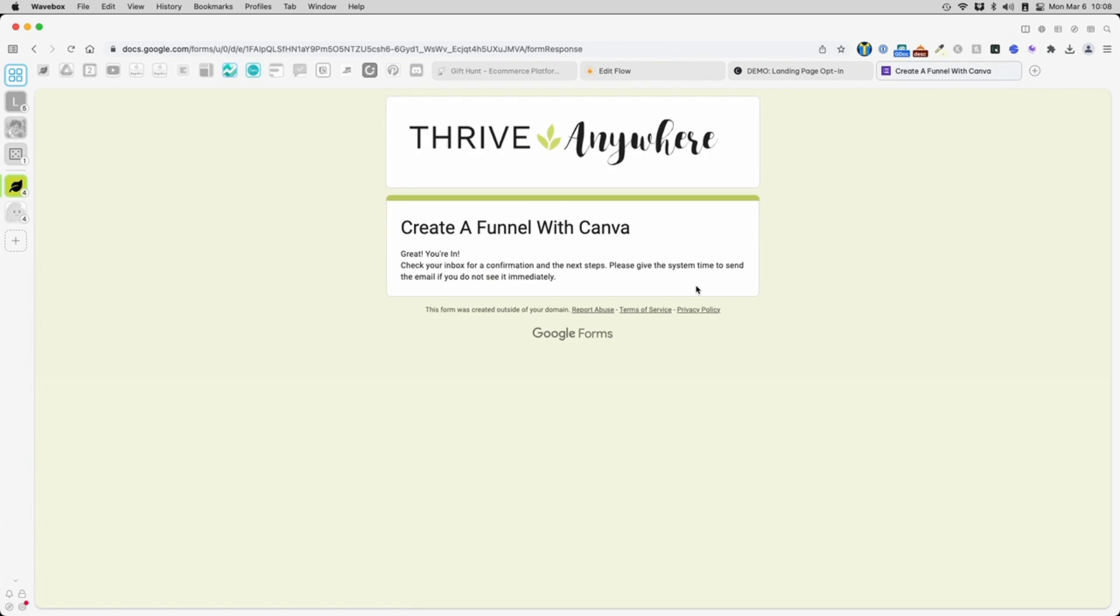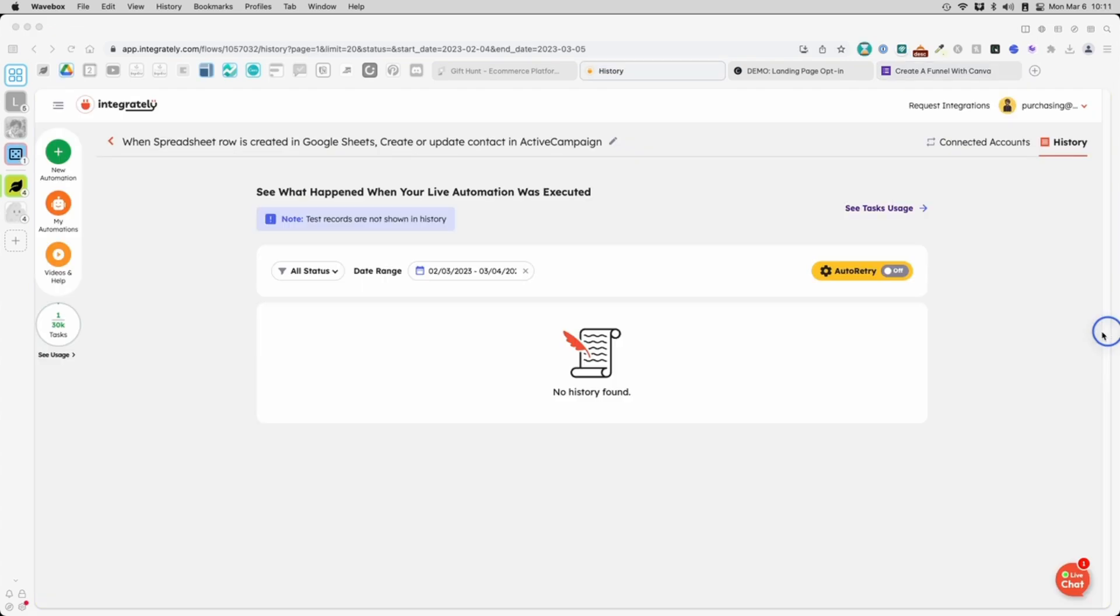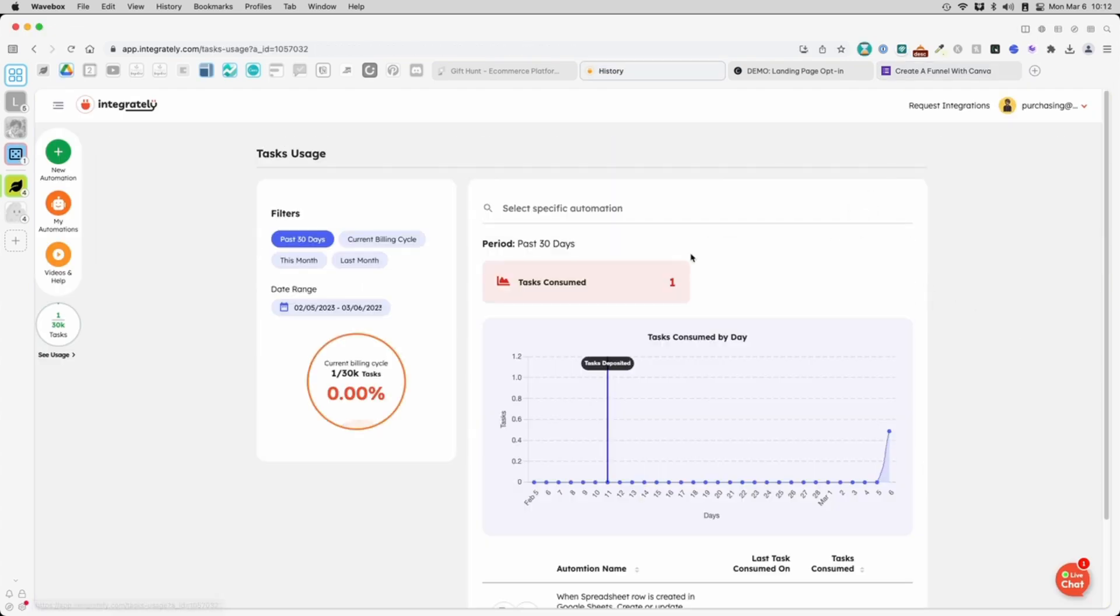Back to Integrately. Check on the history to see if anything happened yet. Looks like something did. The automation ran once according to this chart.